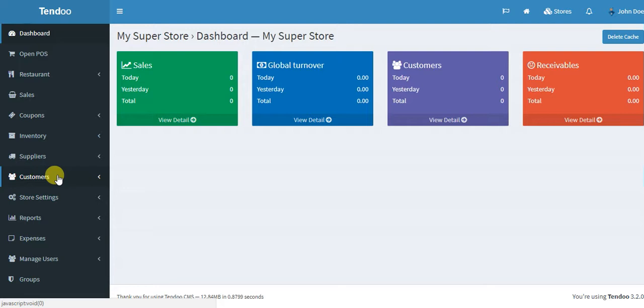You can create as many stores as your hosting allows you to do because you must know that when you have many stores, you may also need in the background a powerful server to handle all this. You can have a VPS or a dedicated server.